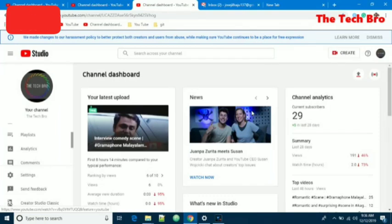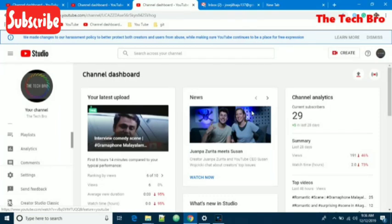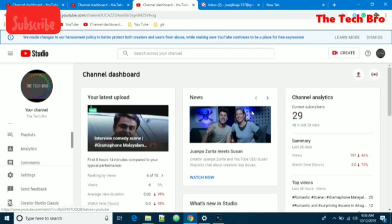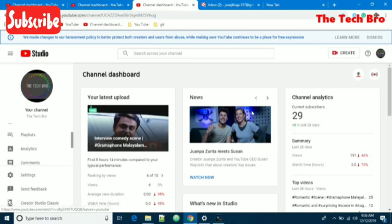Hi friends, welcome to YouTube channel The Tech Bro. My name is Josephine Sajun. Today we are going to see how we can add a watermark in our YouTube channel default settings.